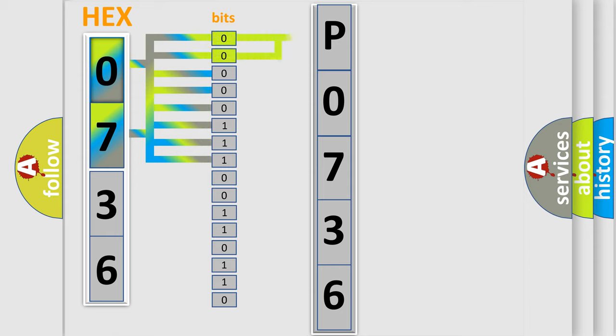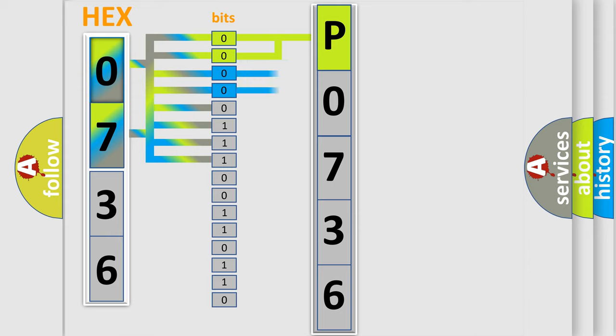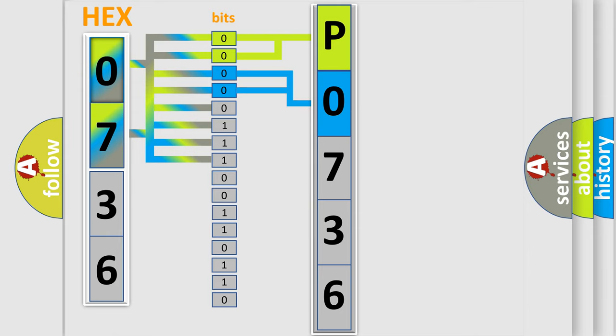By combining the first two bits, the basic character of the error code is expressed. The next two bits determine the second character. The last bit styles of the first byte define the third character of the code.